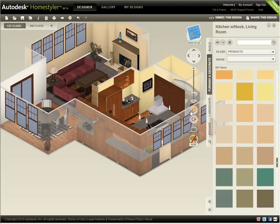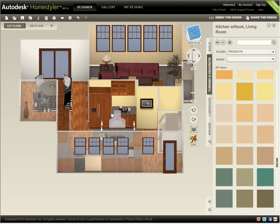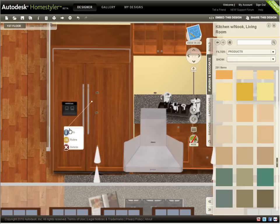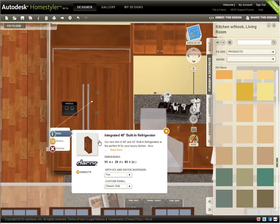You can also click specific objects, such as appliances, to examine their options. Selecting the Refrigerator and clicking Info allows me to remove the ice and water dispenser, or to choose different available finishes for this model.